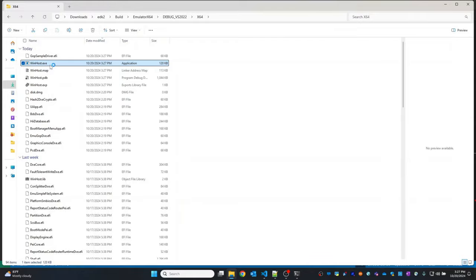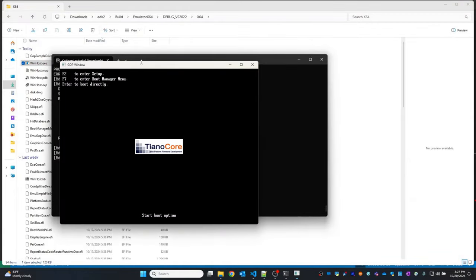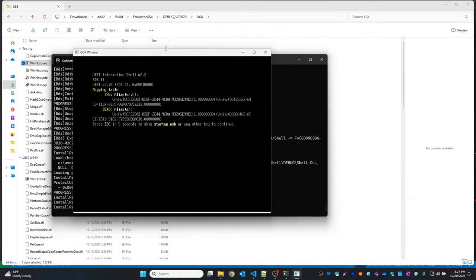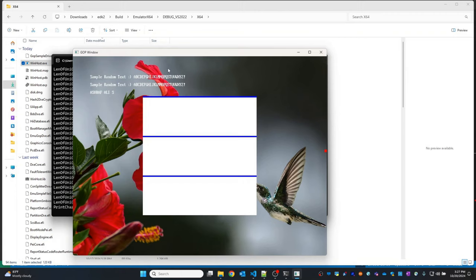I will run the WinHost sample driver. We can see that for each of the boxes we are filling in the upper blue color.